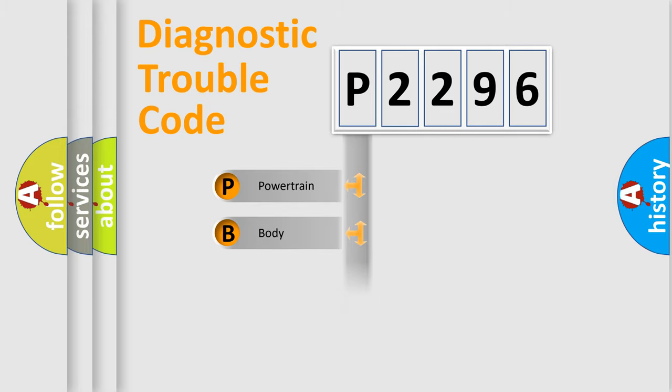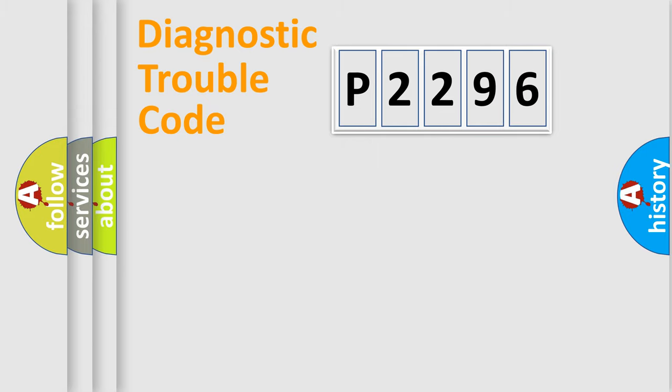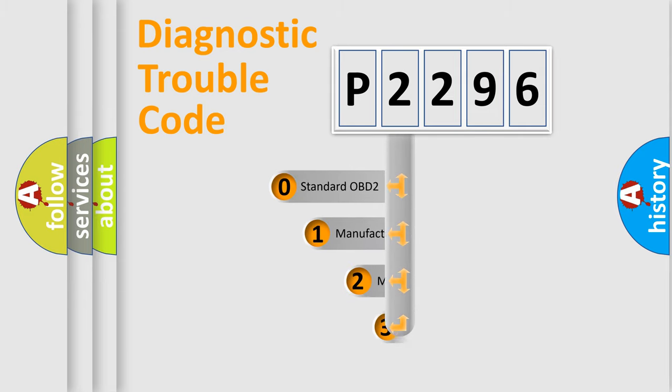Powertrain, Body, Chassis, Network. This distribution is defined in the first character code.